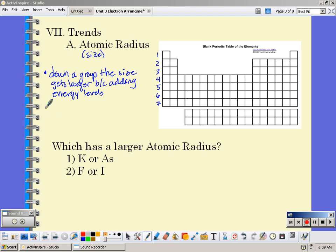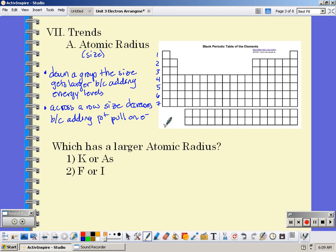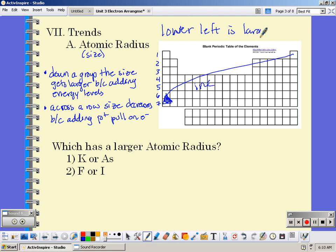As you go across a row or a period left to right, the size actually decreases. That's because you're adding protons and they pull on the electrons. You're adding electrons to the same energy level, and the additional protons pull those electrons in a little bit tighter. So as you go from the upper right to the lower left, you're increasing in size. A way to remember that is: lower left is larger — L, L, L. There's less protons pulling on those outer electrons.